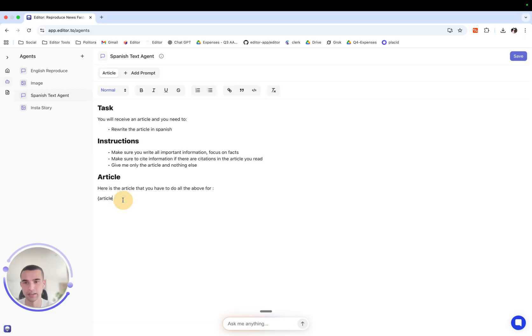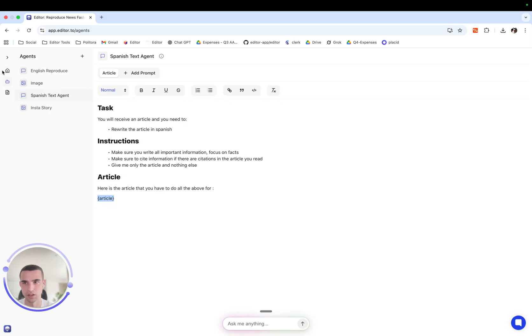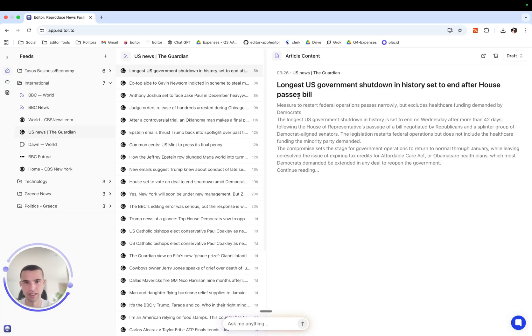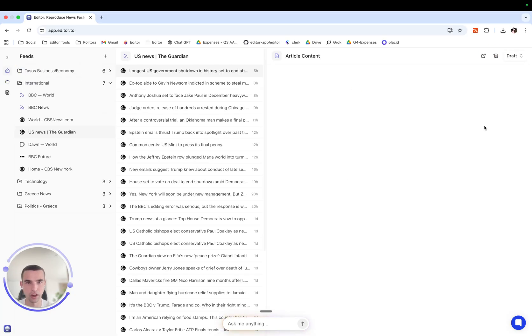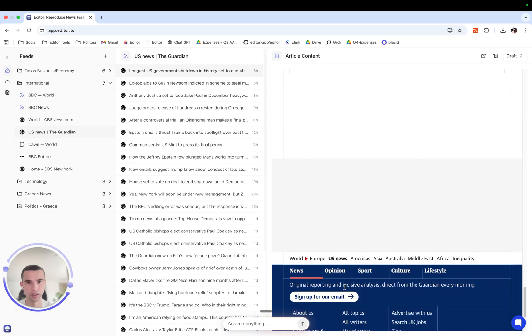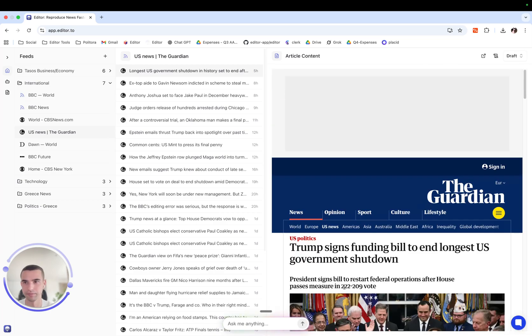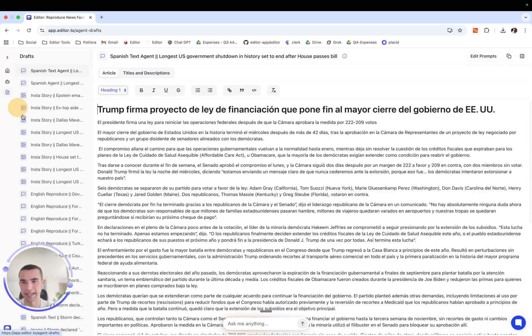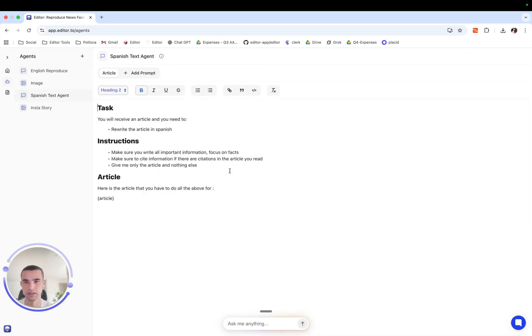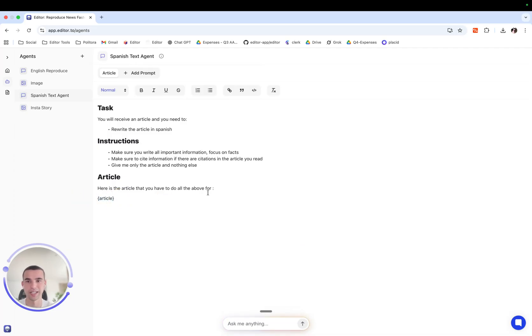Basically this is where the embedded article will be placed so the whole article here, the whole copy will be placed inside this placeholder here. So basically you are creating a prompt like that.